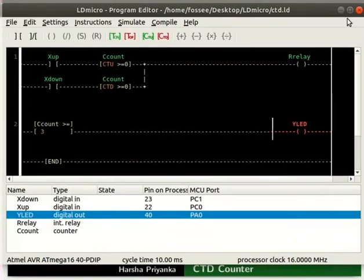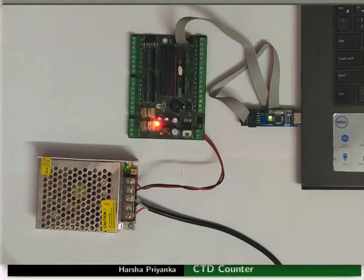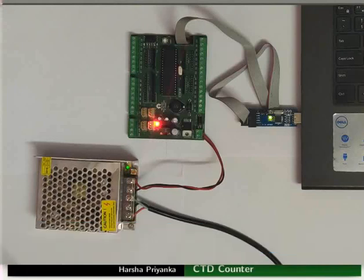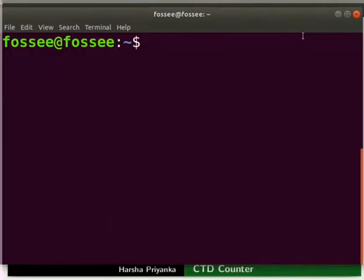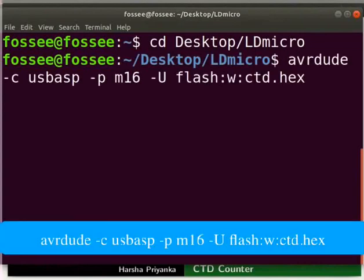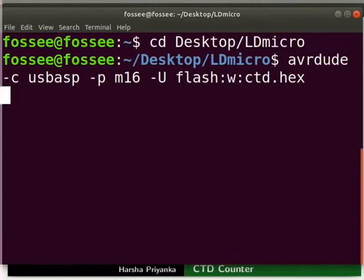We will now see the working of this logic on hardware. Connect the mainboard to your laptop using USB ASP. Turn on the power supply. Open the terminal by pressing ctrl plus alt plus t key simultaneously. Go to the folder where you have saved the hex file. Type the command as shown to upload the hex file to the mainboard.